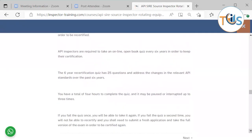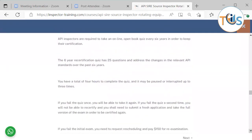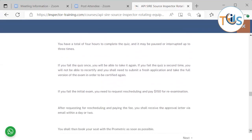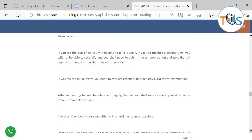API inspectors are required to take an online open book quiz every six years in order to keep their certification renewed. The six-year recertification quiz has 25 questions and addresses the changes in the relevant API standards over the past six years. You have a total of four hours to complete the quiz and may be paused or interrupted up to three times. If you fail the quiz once, you can take it again. If you fail the quiz a second time, you will not be able to recertify. So you should submit a fresh application and a full version of exam in order to be recertified again.